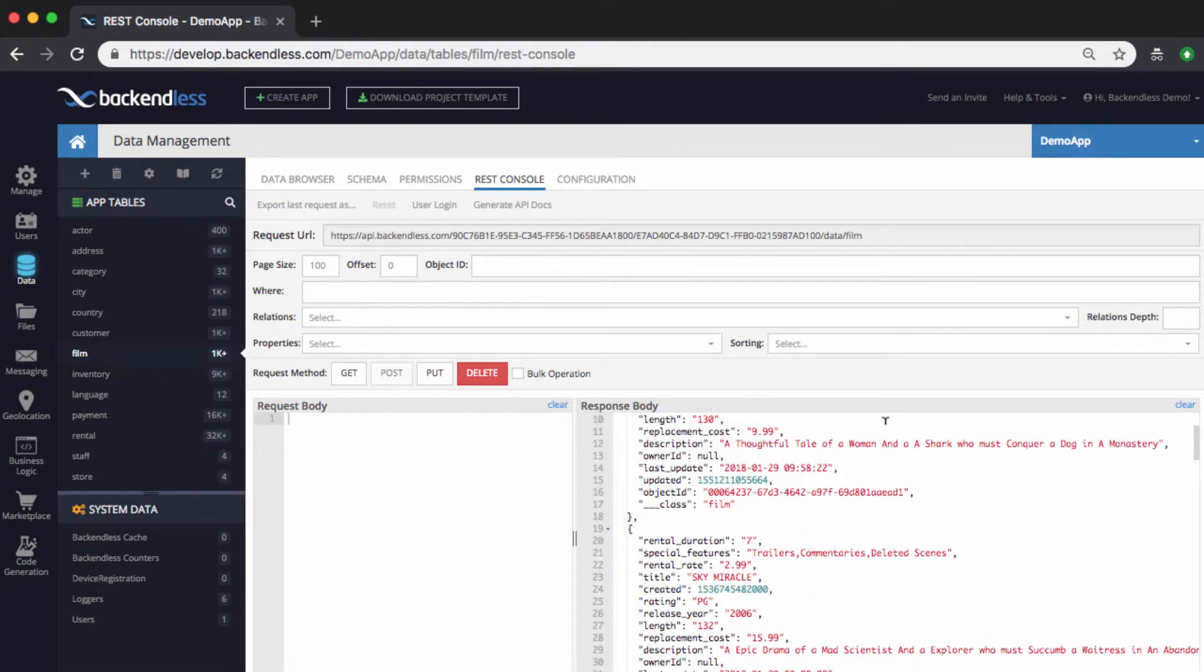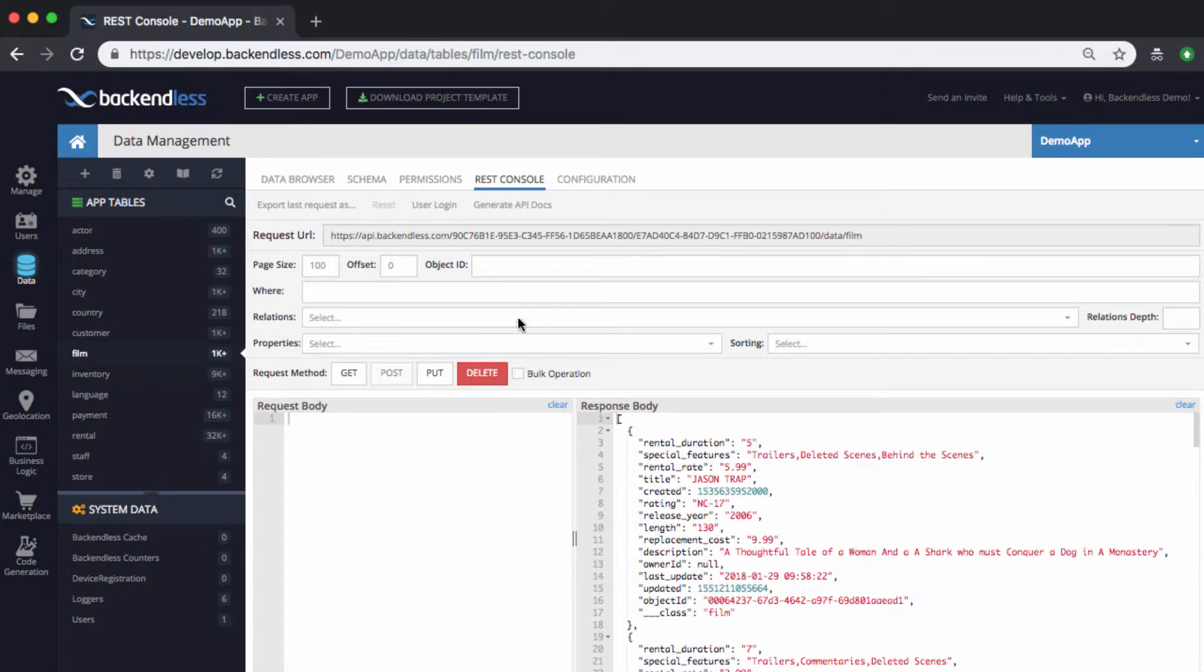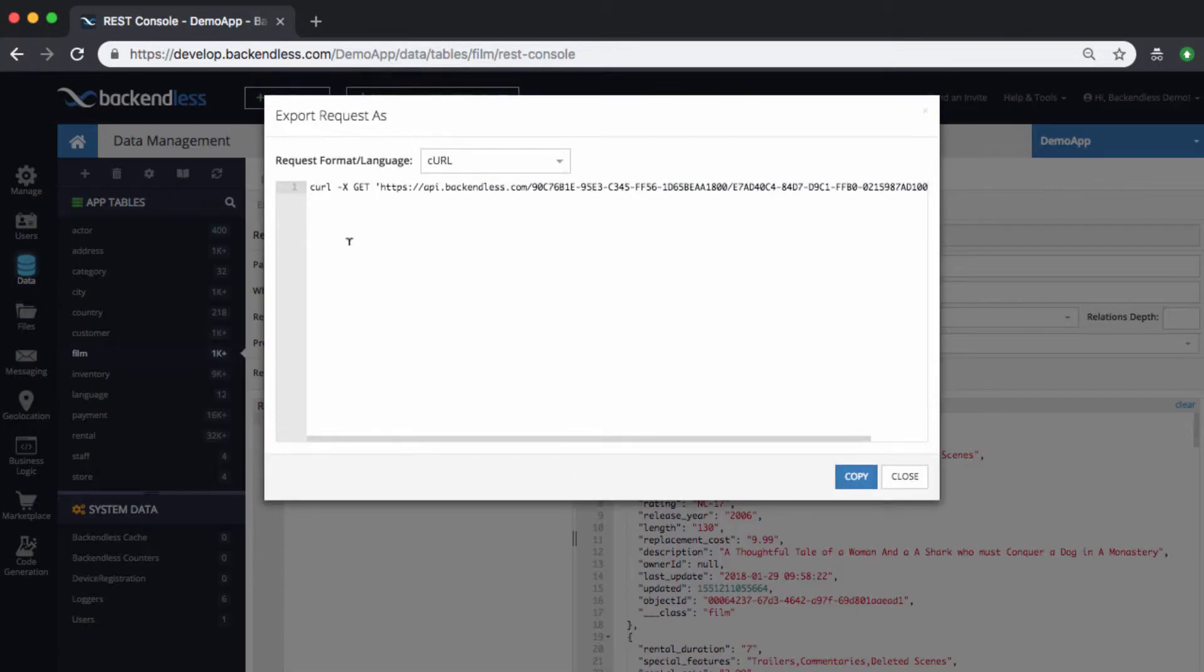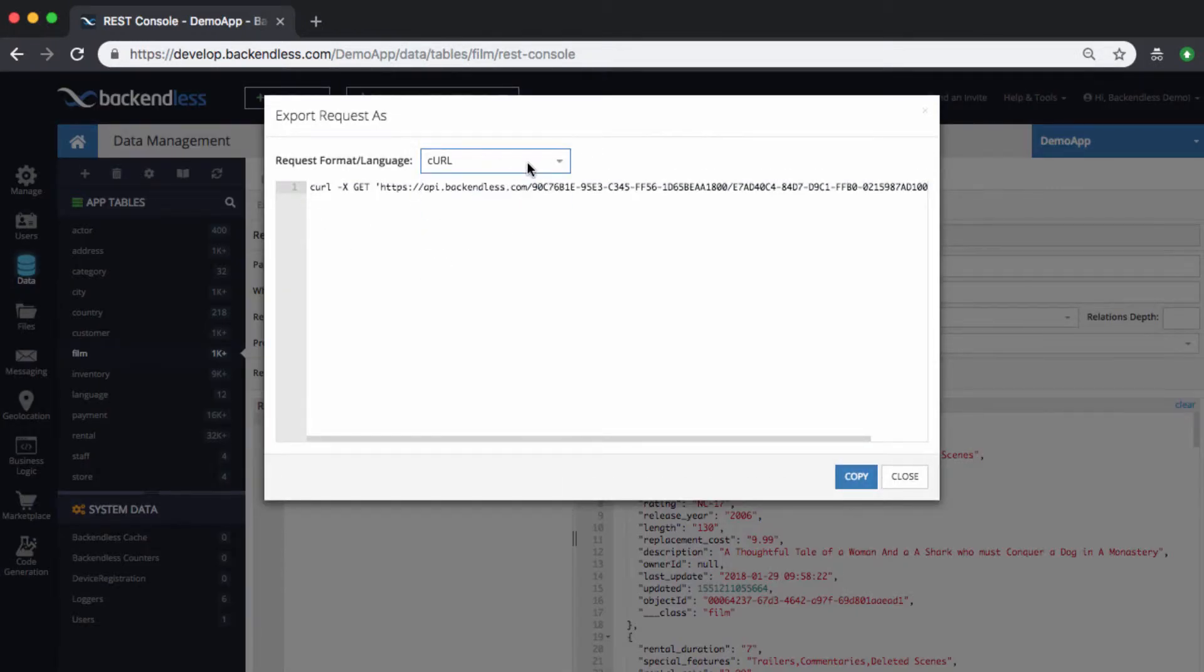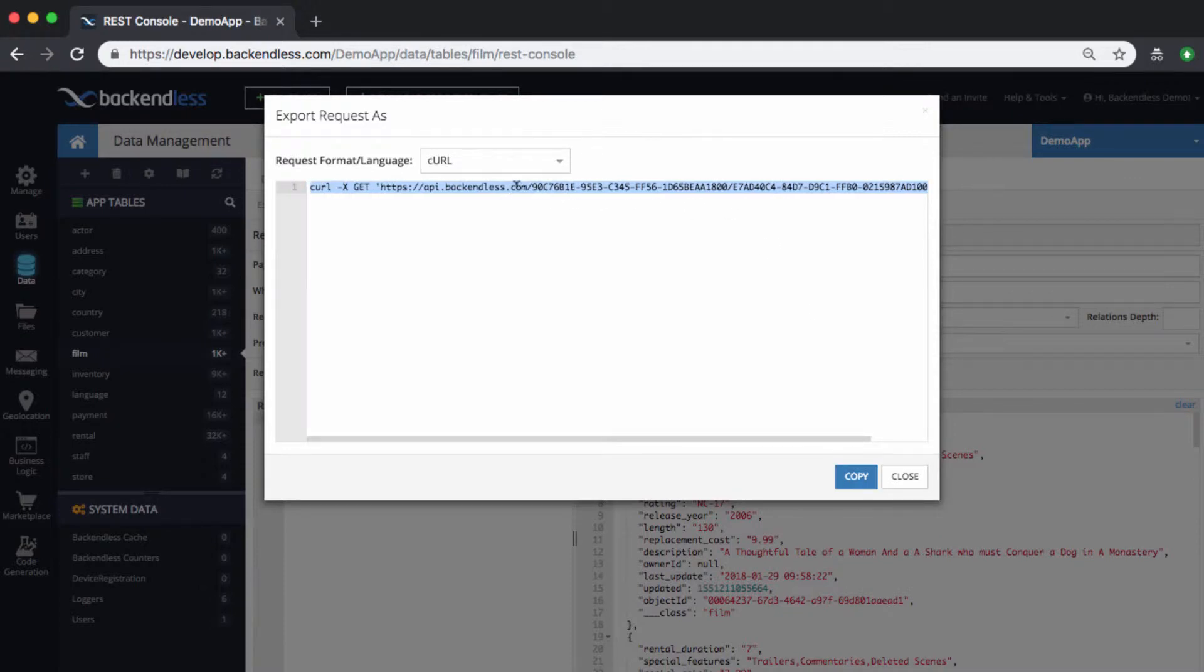For any operation that you execute here, you can export it in different formats. Run a request as I just did now and click on export last request as. And then here, there are different formats that you can select. The CURL is selected by default. If you click copy, then this request is copied as a CURL.